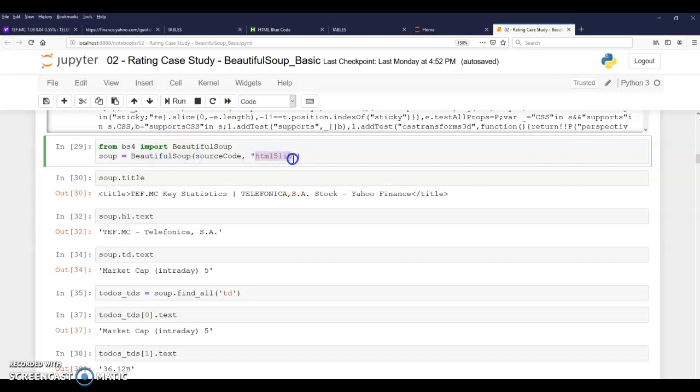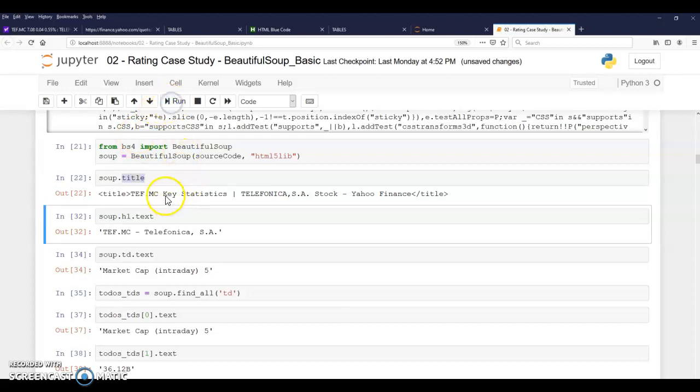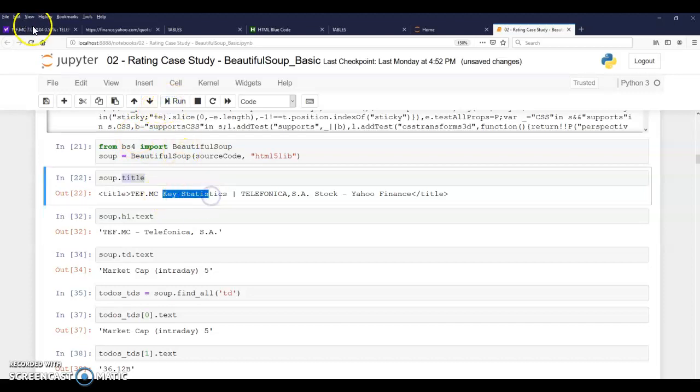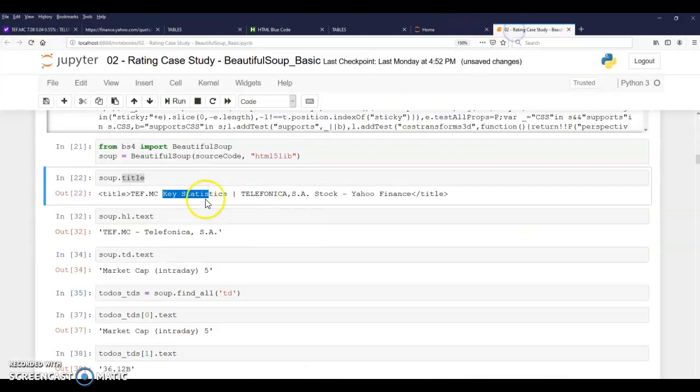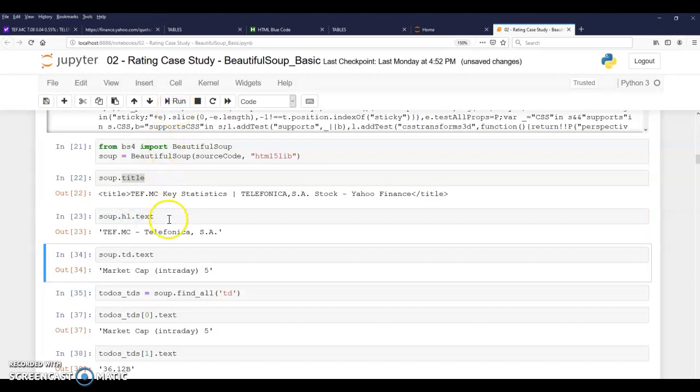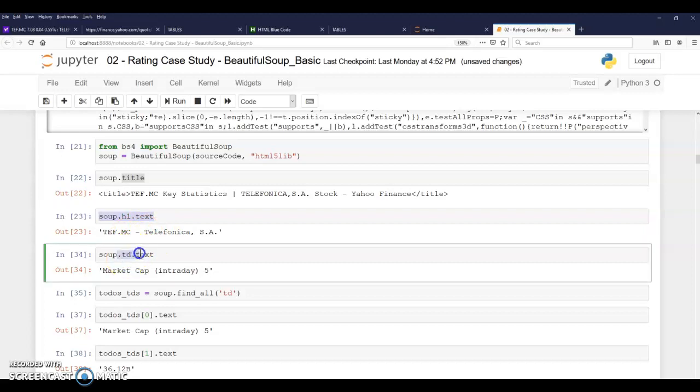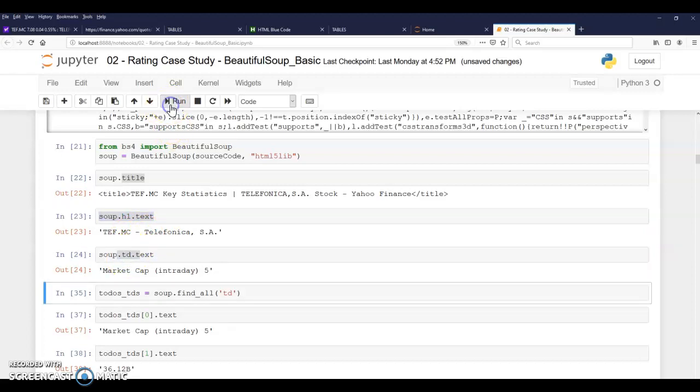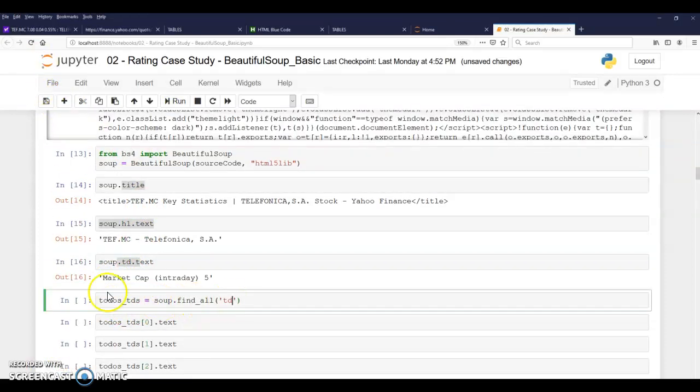Say, well, basically this is an HTML5 and then soup will then interpret. And if I call for the title, now I'm getting the title that appears in here. Something, blah blah blah. So that's the title that I get. And if I ask for H1, that's going to give me the first H1 that appears in the page. And the first H1 that appears in the page is Telefonica. And if I ask for the first TD, it's going to give me market cap intraday.